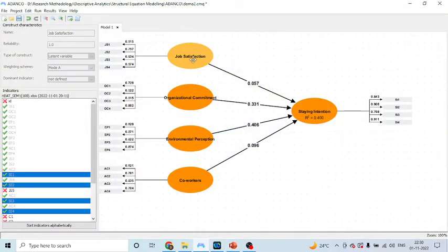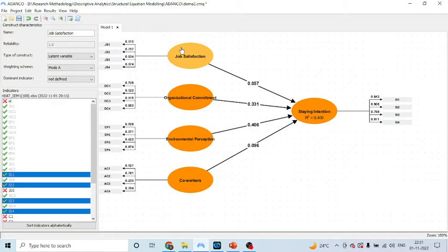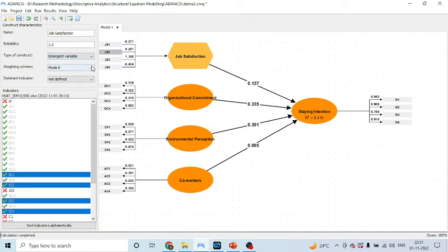At present, job satisfaction is a reflective measurement, is a reflective construct because the arrows are moving out. Let us change its status by clicking here and making it as an emergent variable.